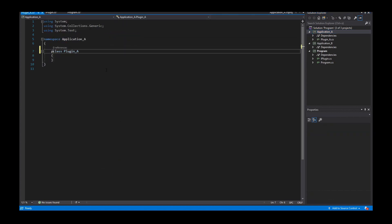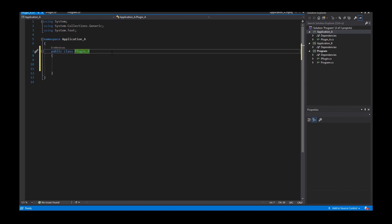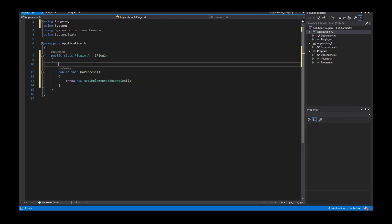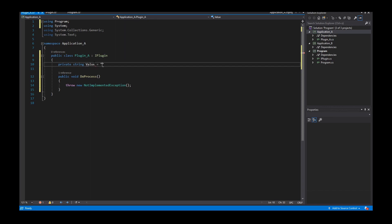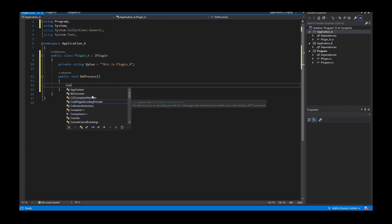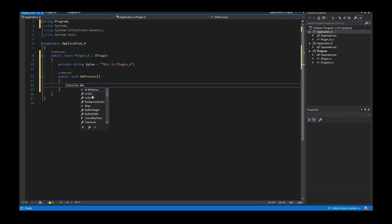Public class Plugin_A. This class has to implement the interface IPlugin, with our method. I have a private member string value, set to 'Plugin_A'. And if the method is called, I write to the console using Console.WriteLine with the value.